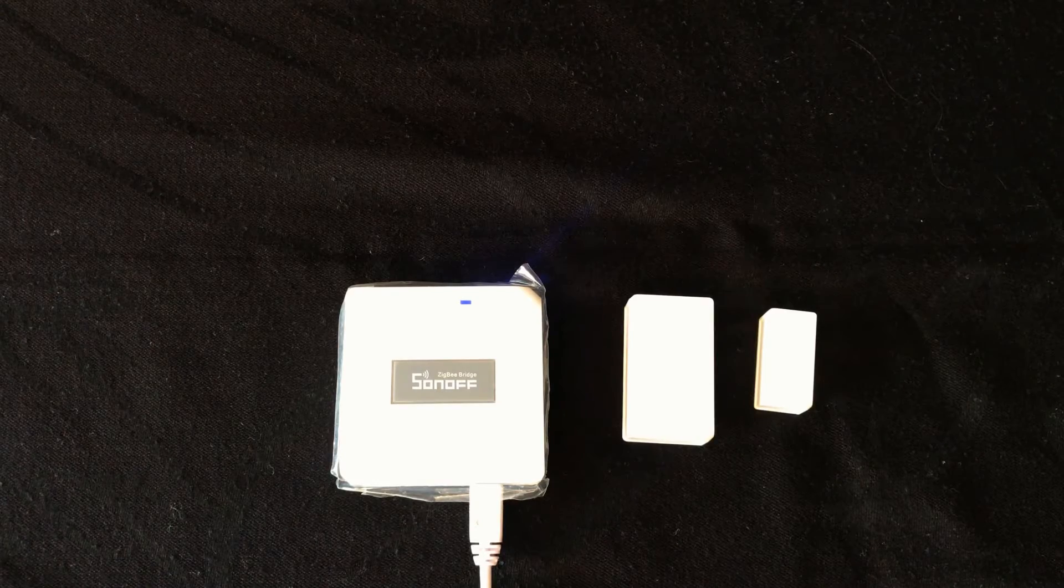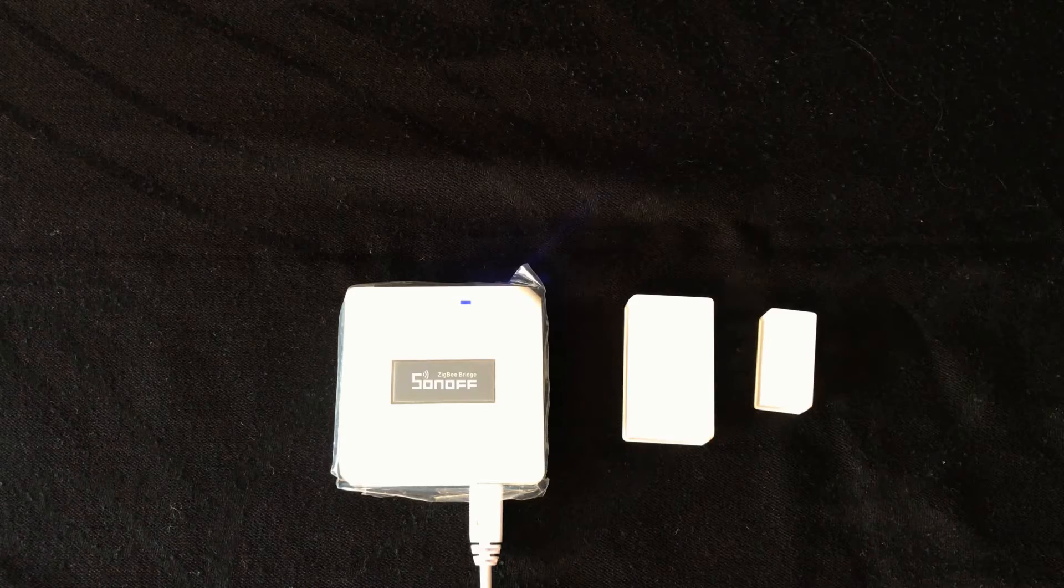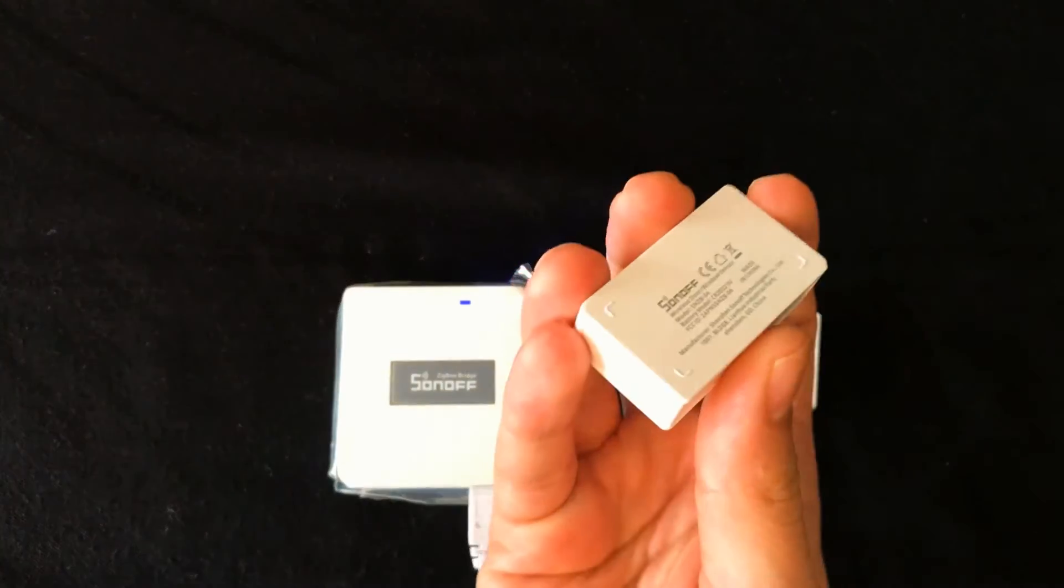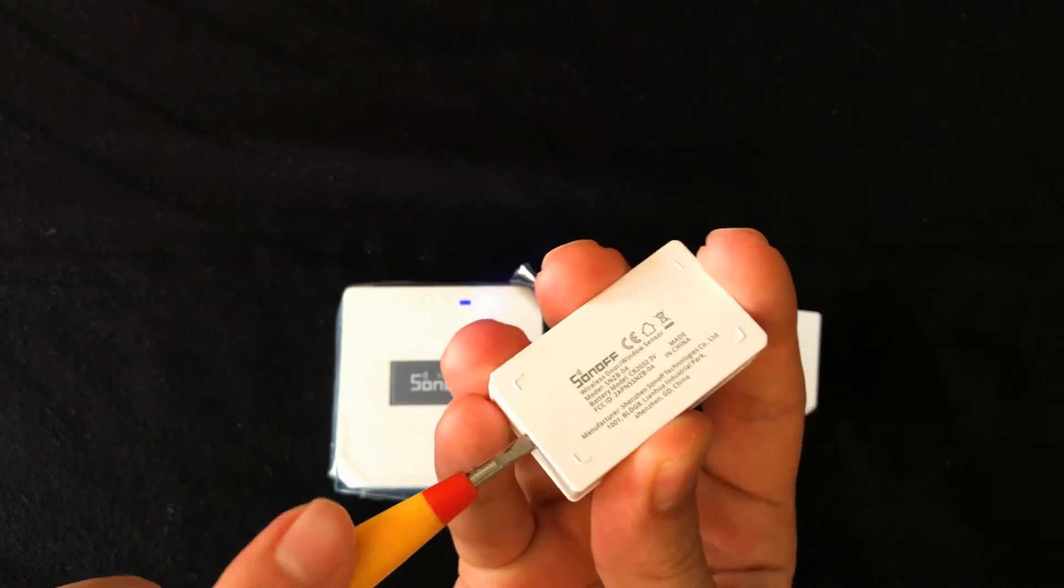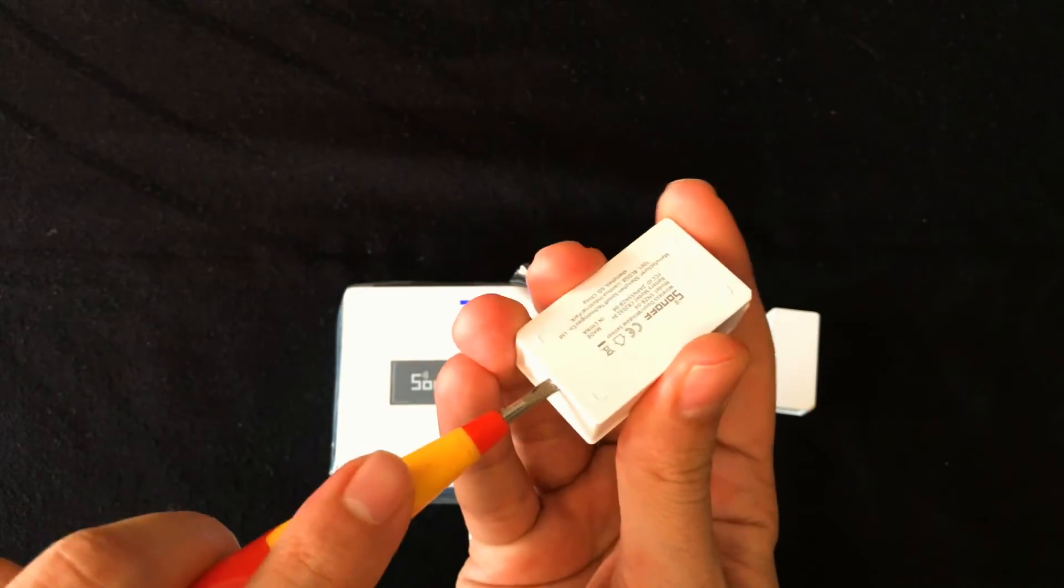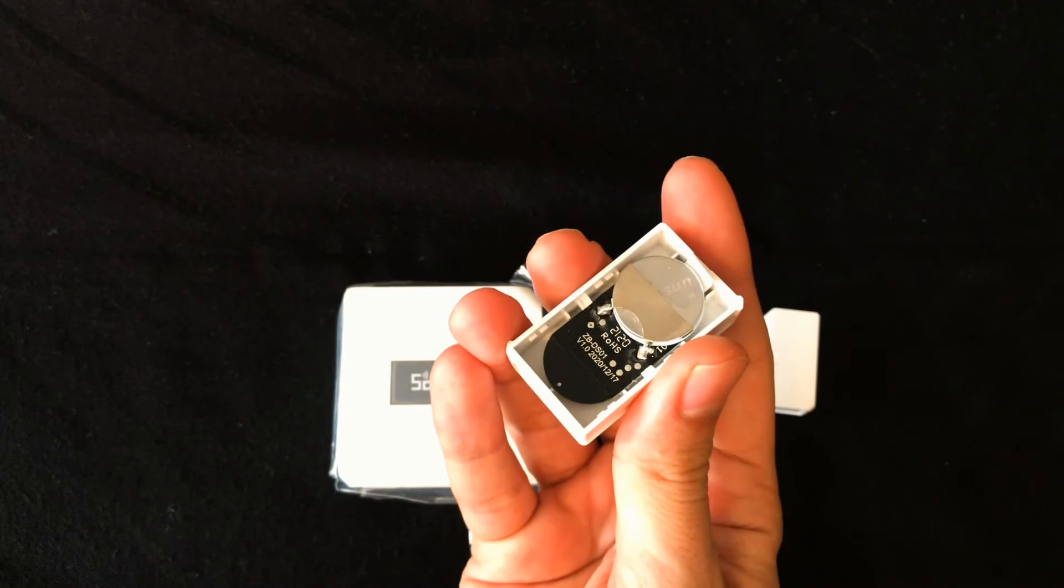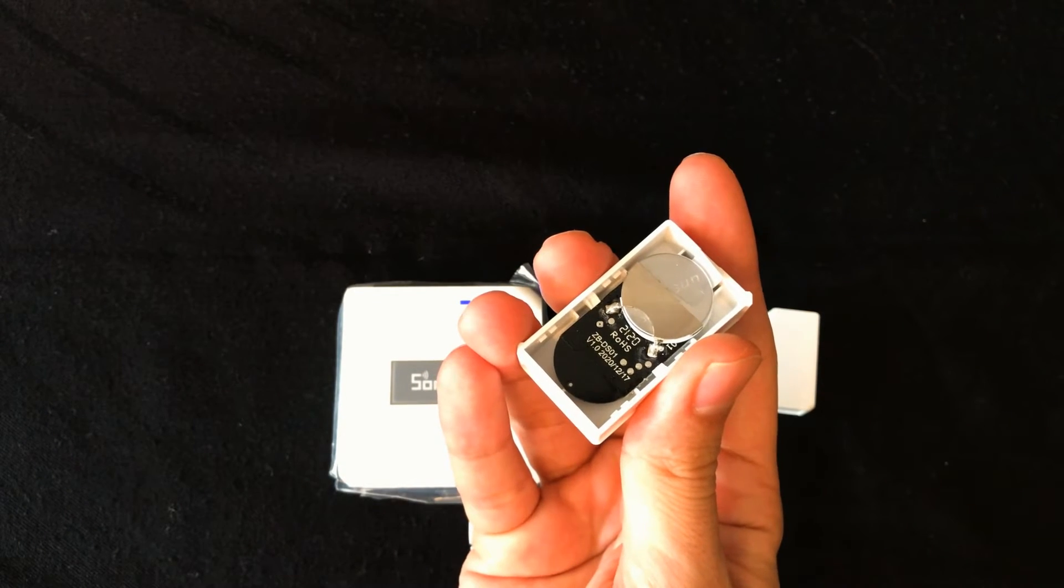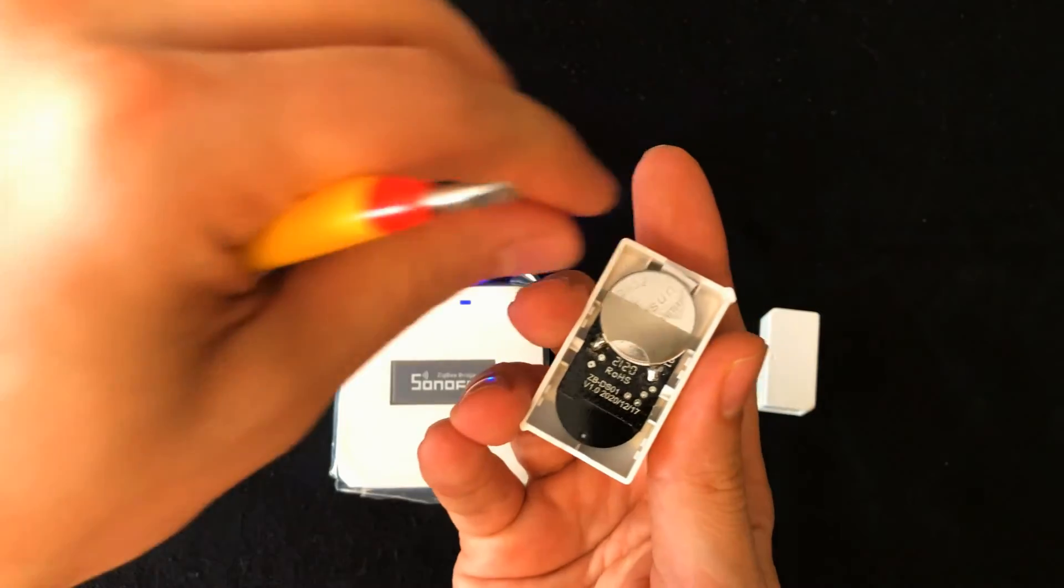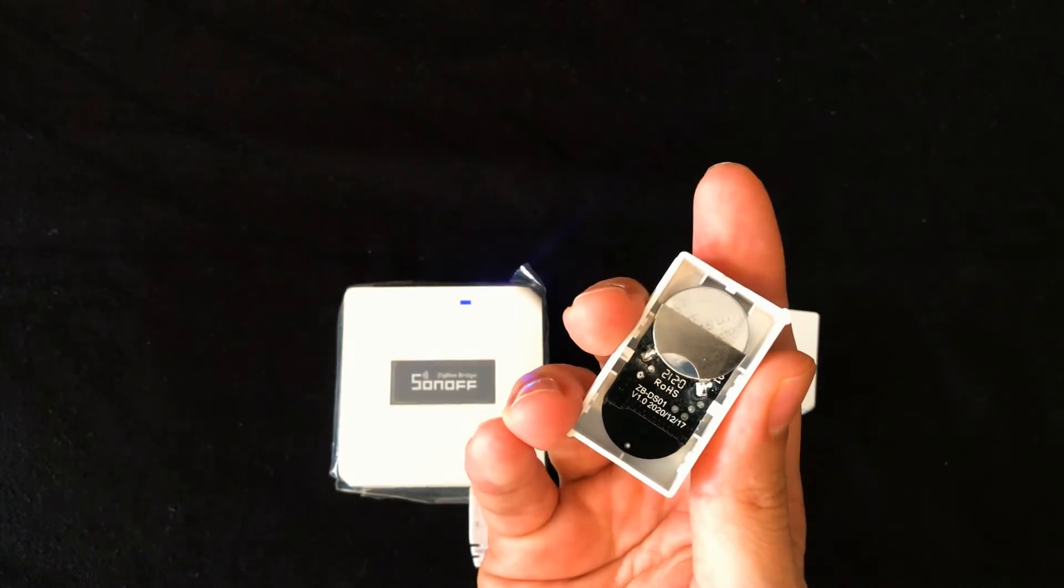It's time to pair Sonoff Zigbee door window sensor. First of all remove the back cover of transmitter. Pull out the battery installation.